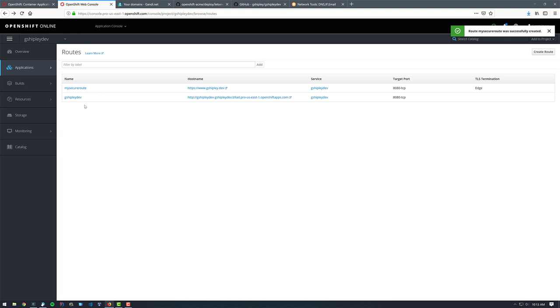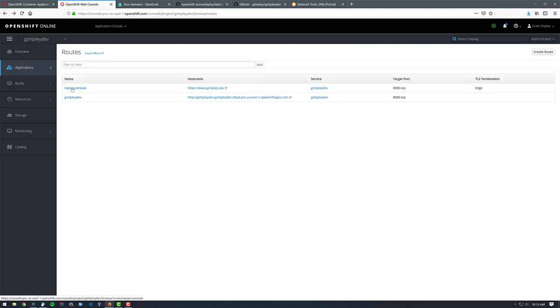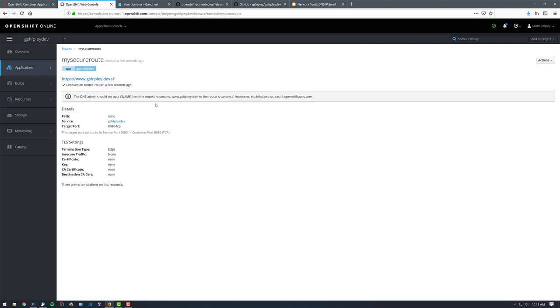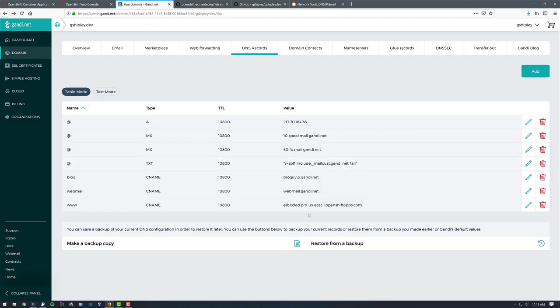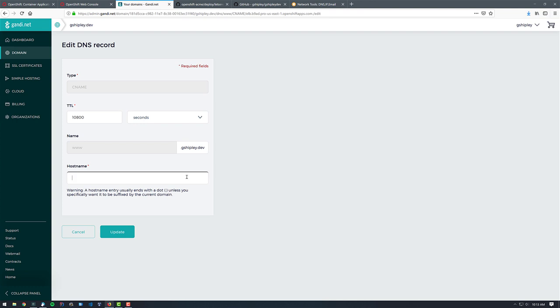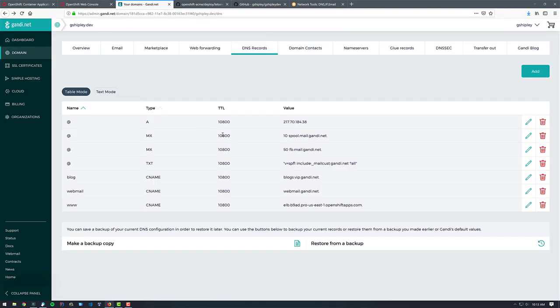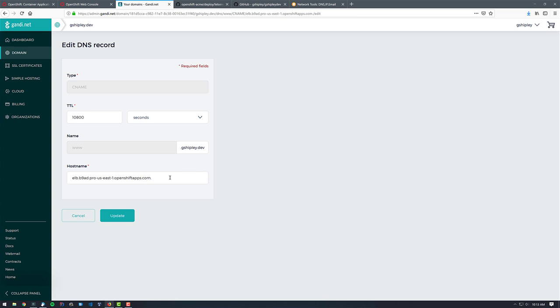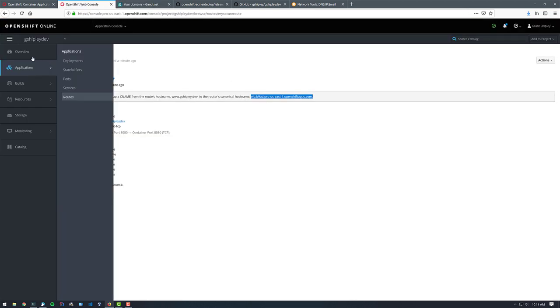Now what we need to do is actually update our CNAME for our domain registrar. So if I click on gshiply.dev, oh, I clicked on the wrong one. We want to click on my secure route and we can see that it says the DNS admin should set up a CNAME for www.gshiply.dev and use the canonical host name of the router. What's important to understand here is you do need this dot at the end. Okay. So I'm just going to copy that, go over to my domain registrar and you can see that I've already added it in here. So if we edit this and paste this in, nothing has, well, I didn't actually copy it. Right. So if we go back over here and copy this, go over to my domain registrar, click on edit. We can paste this in and nothing changes. Okay. I just updated that so it would propagate before I made the video.